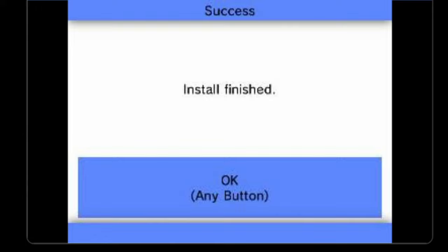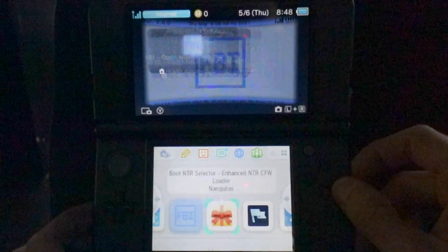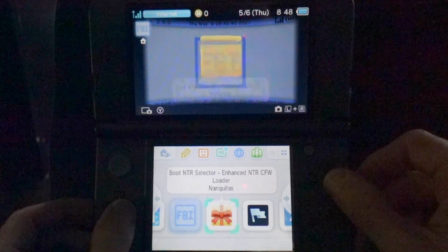Press the home button on your device to close out FBI. You'll see a notification in the bottom touch screen that you have new software ready. Tap OK to continue, and then it's time to open your present. Press the A button to unwrap the newly installed NTR Boot Selector.